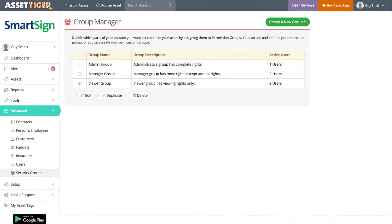We've gotten some feedback about the ways people are using this function. For example, one customer told us that his company has two buildings with two managers, and he uses this function to limit their access only to the equipment in their own building. So let's configure our permissions for a scenario like that, which is going to mean adding some permission groups.